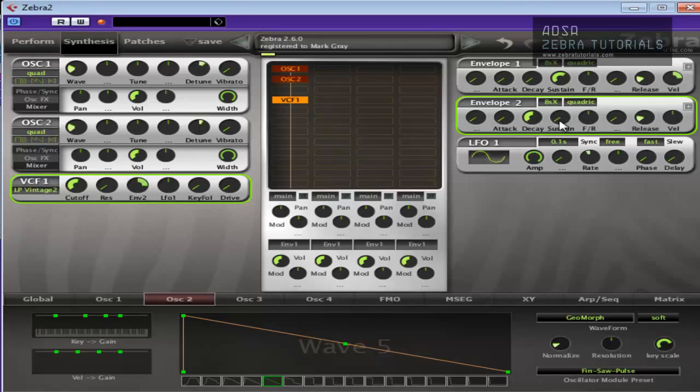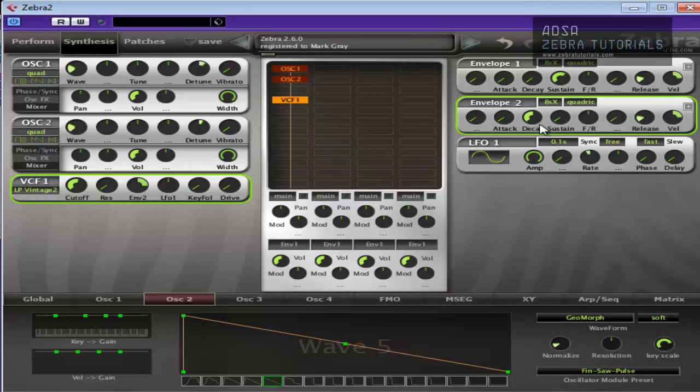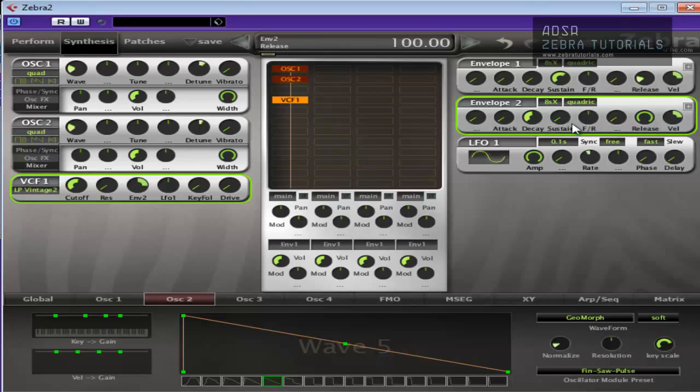And we're going to shape this with perhaps, obviously I want a little bit of velocity because we want that human feel to our sound. Decay, leave it kind of there. Release, full actually. And we'll put the release feel and maybe a little bit of sustain.